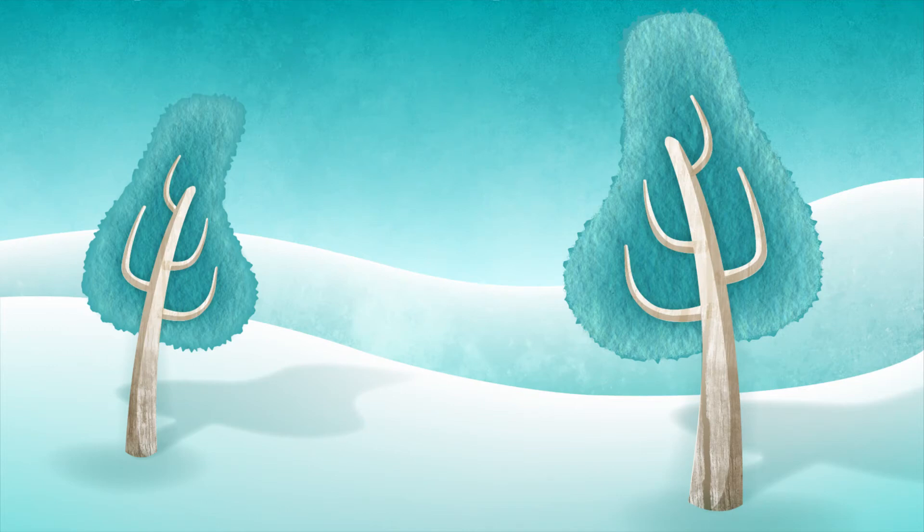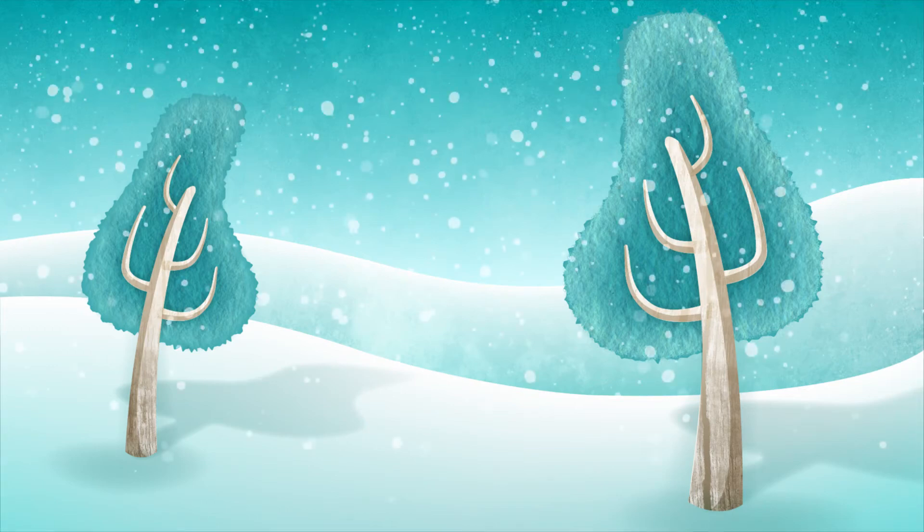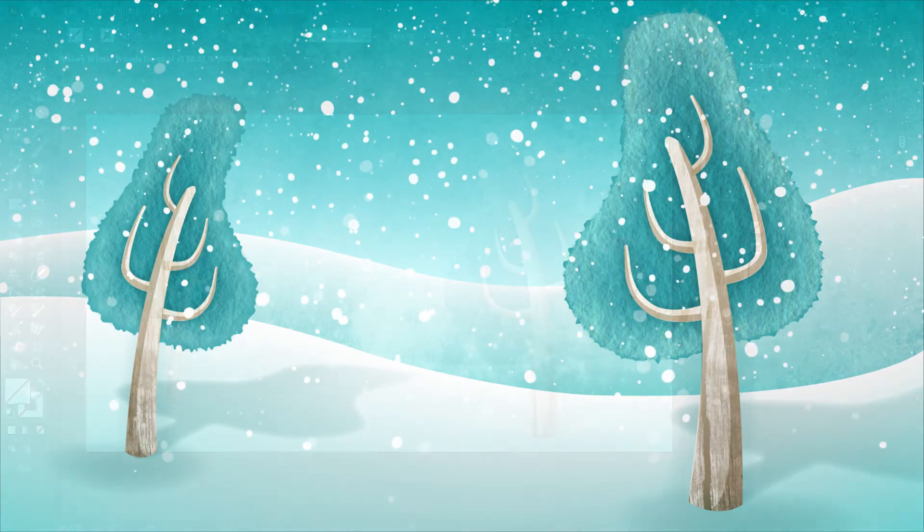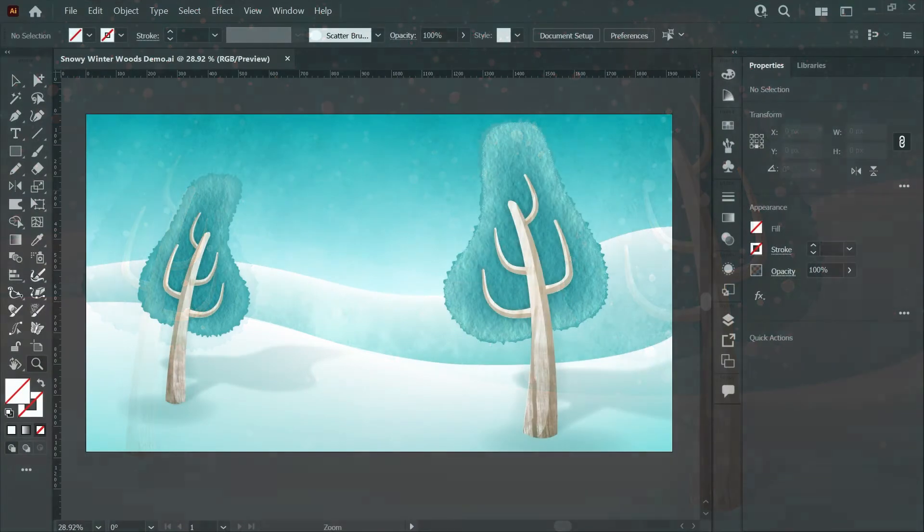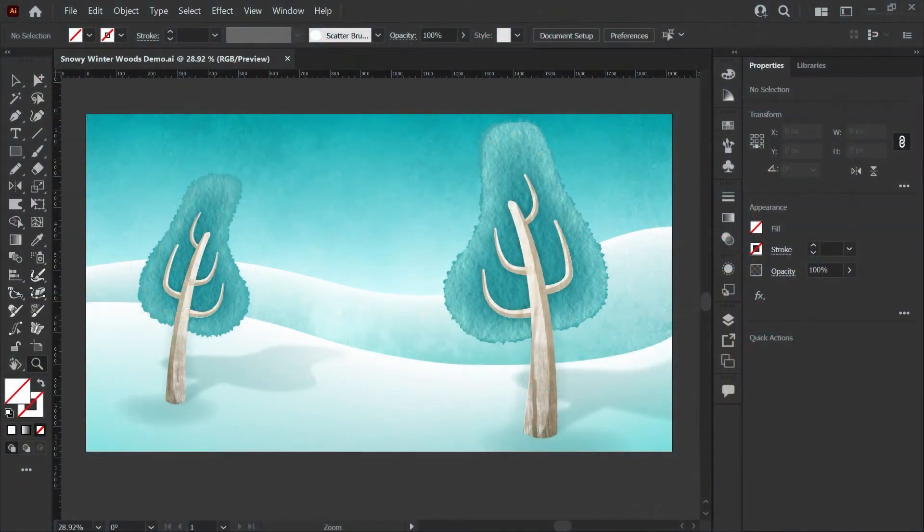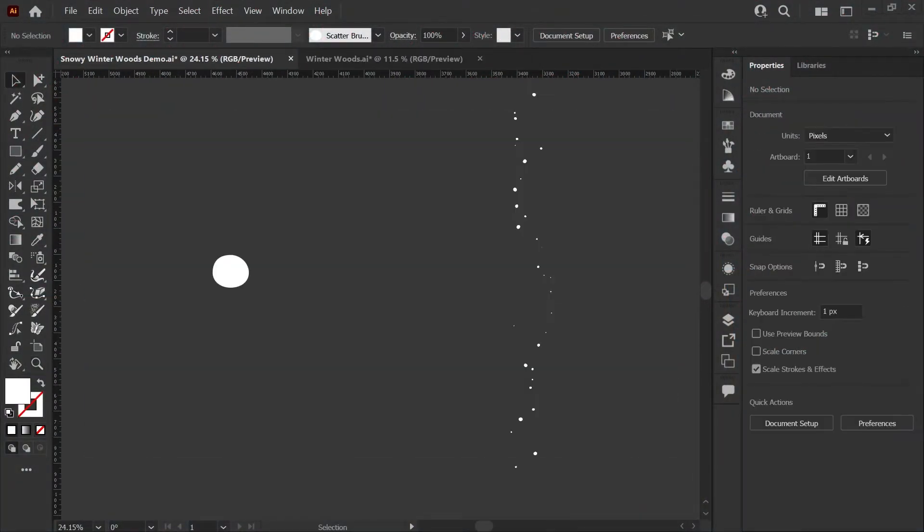Hi there, I'm Kat and today I'm going to show you how to create a simple scatter brush in Adobe Illustrator to add falling snow to this winter forest background. Making a basic scatter brush is super easy.